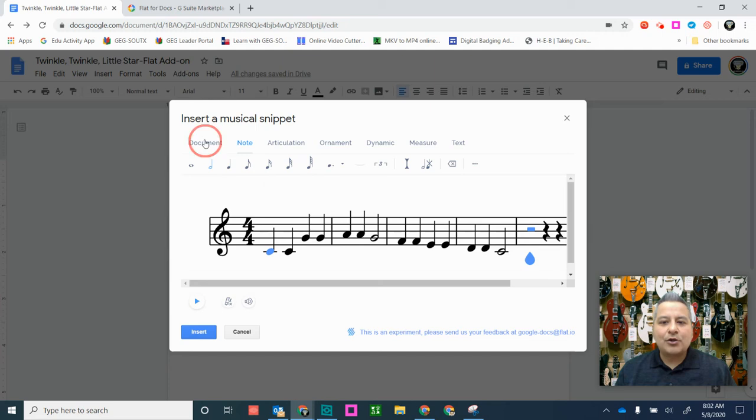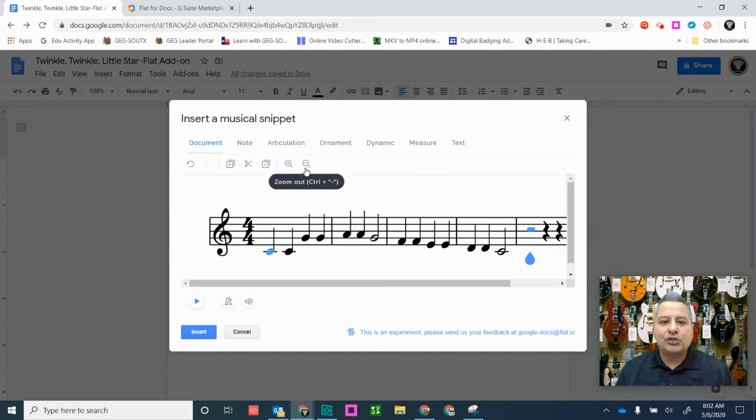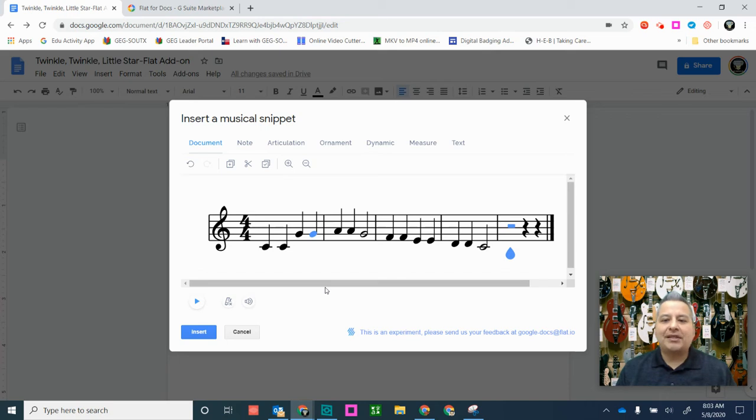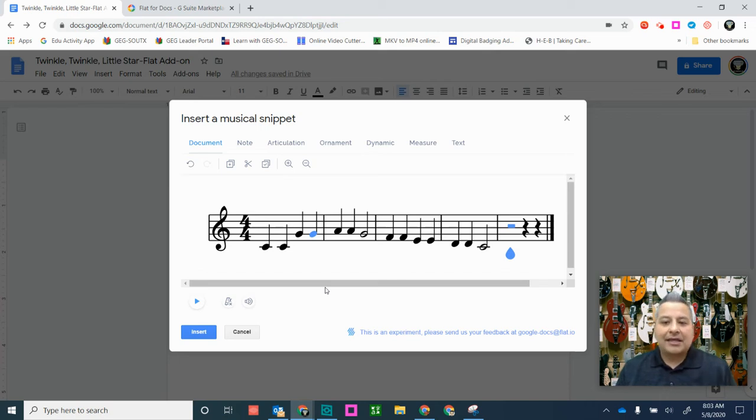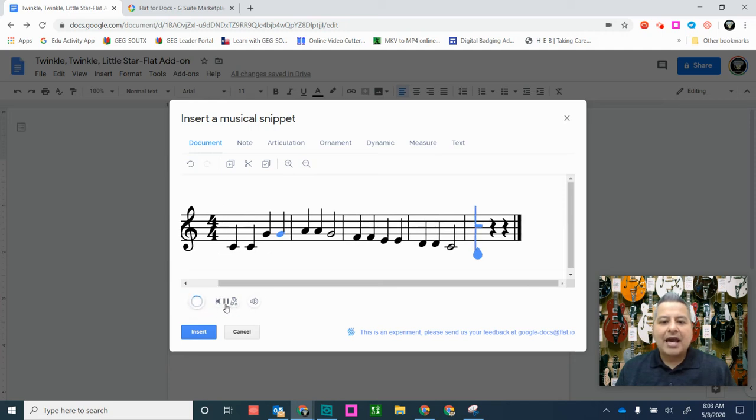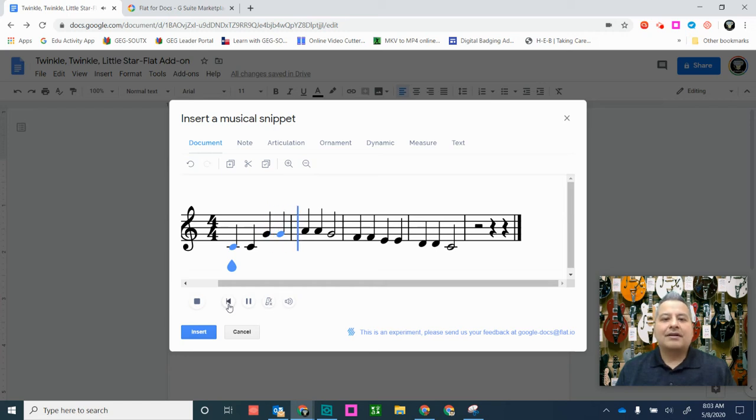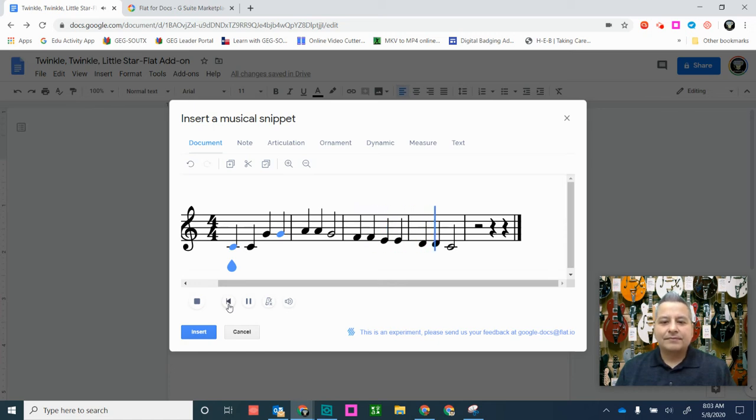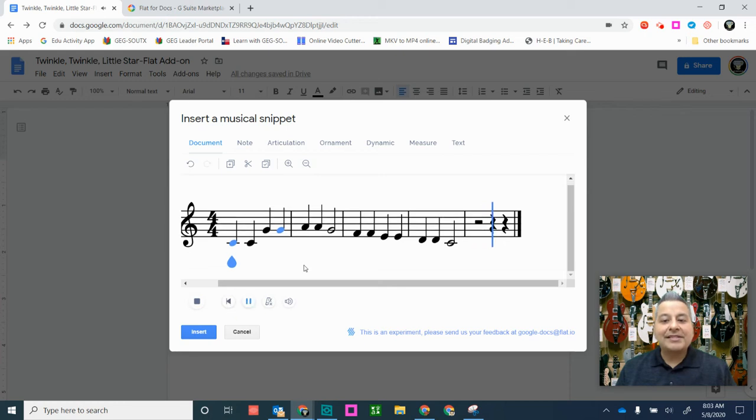All right, now let's go back to document here, and what I'm going to do is I'm going to go ahead and zoom out a little bit. So now we see our whole piece. Now what I want to do is I want to go ahead and listen to my whole piece here, and I can go ahead and click on play. There we go. So there is my piece.